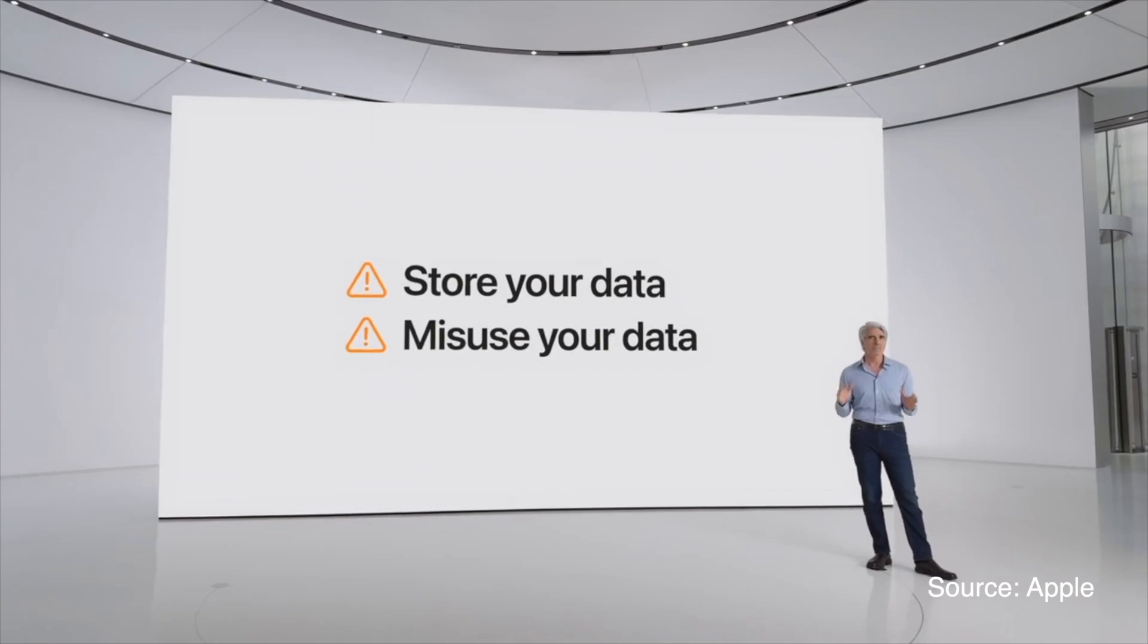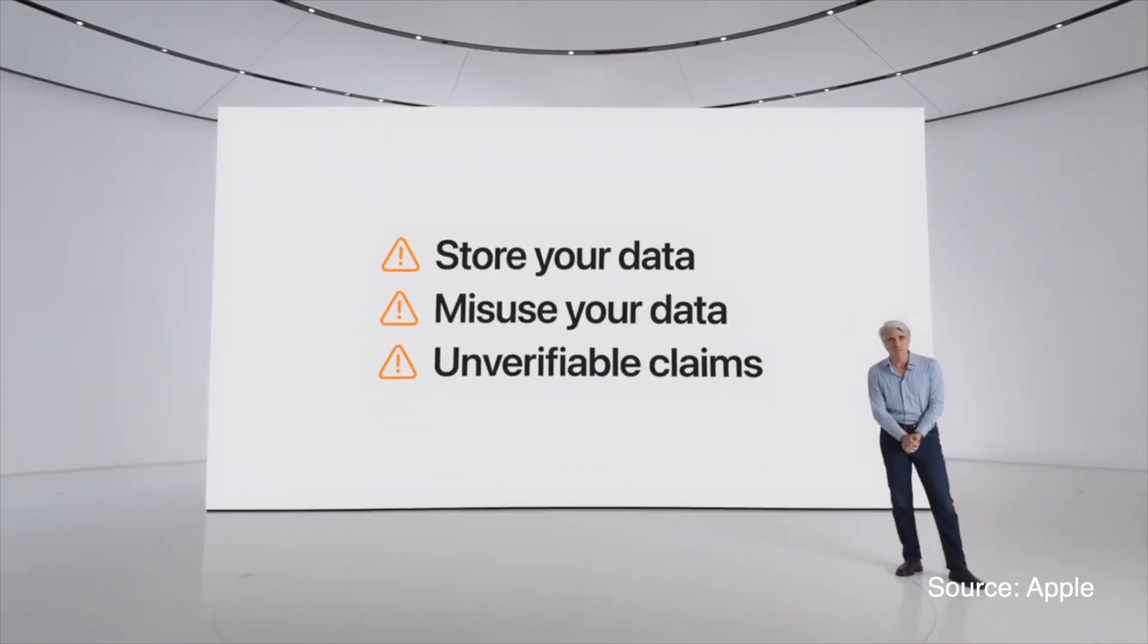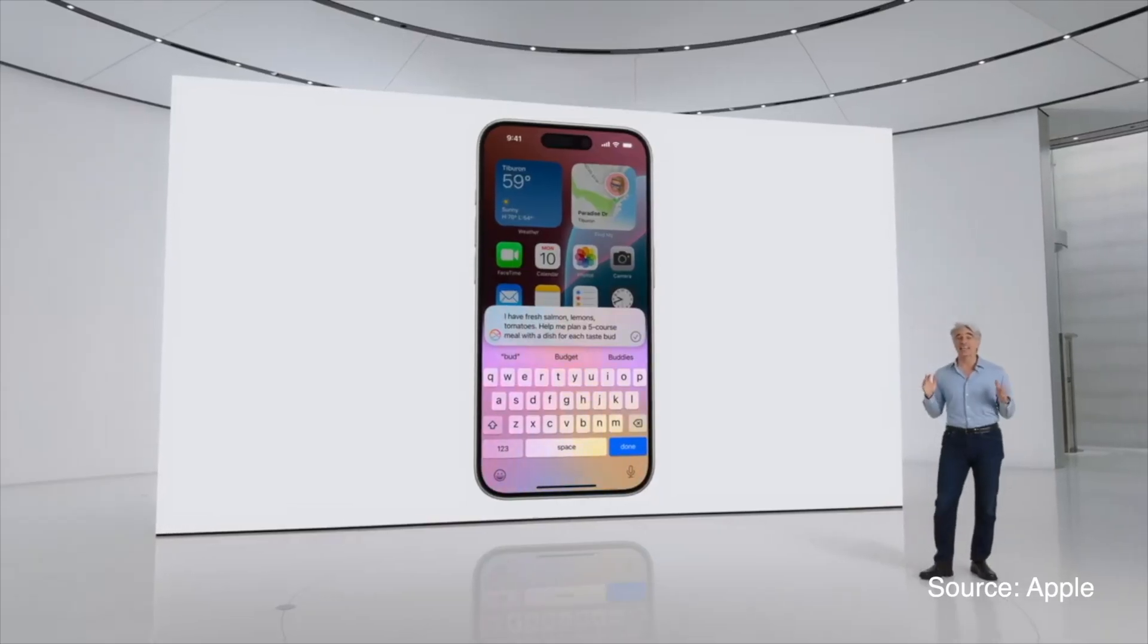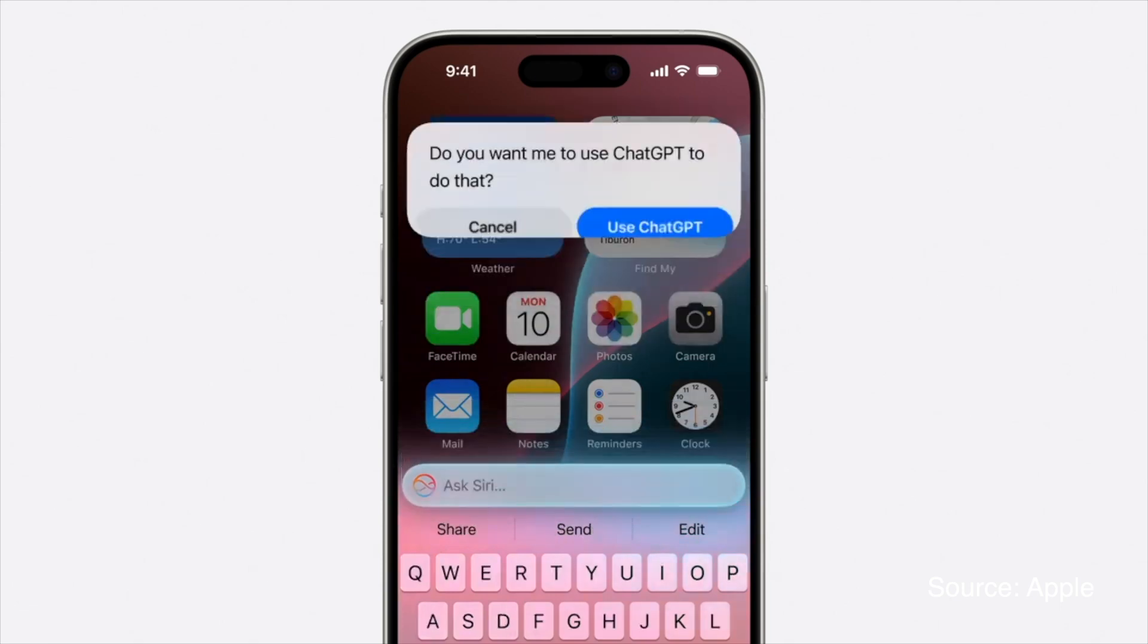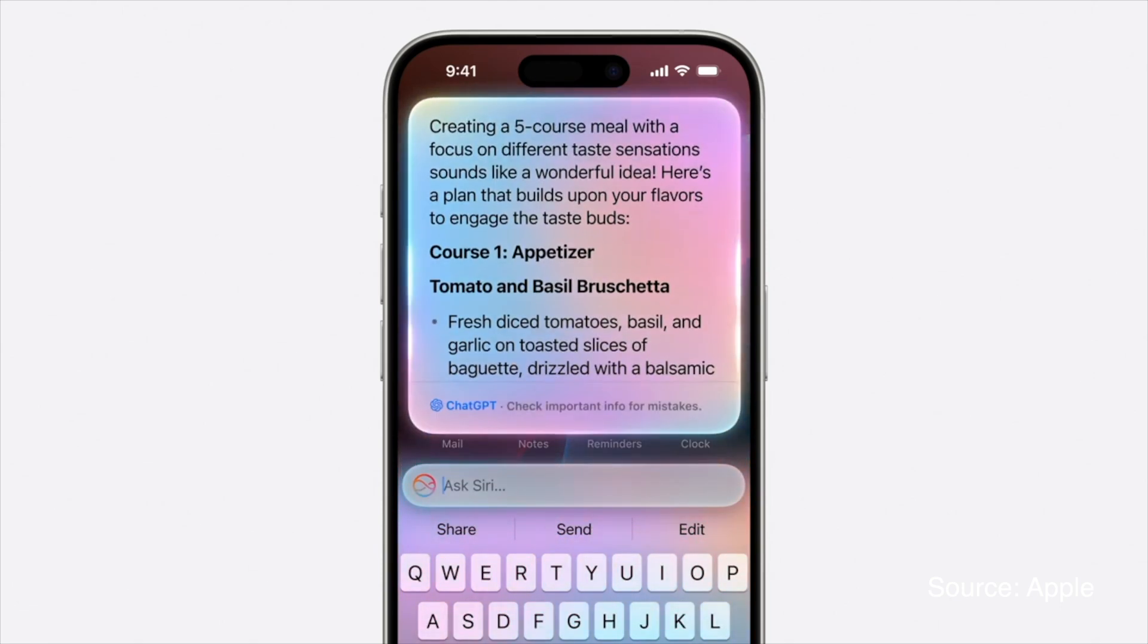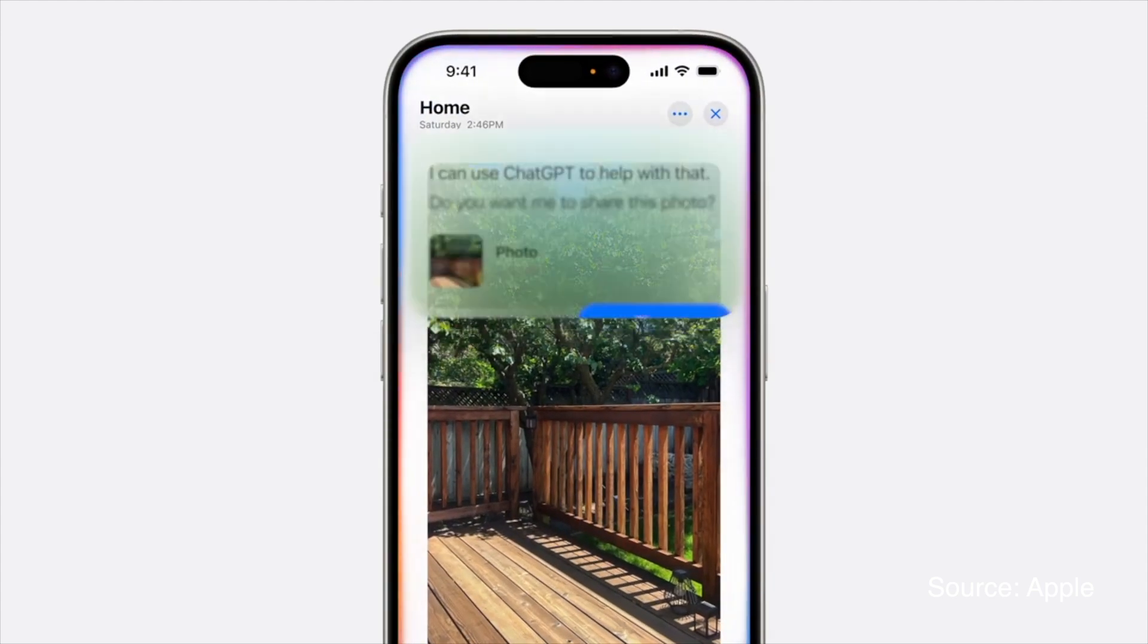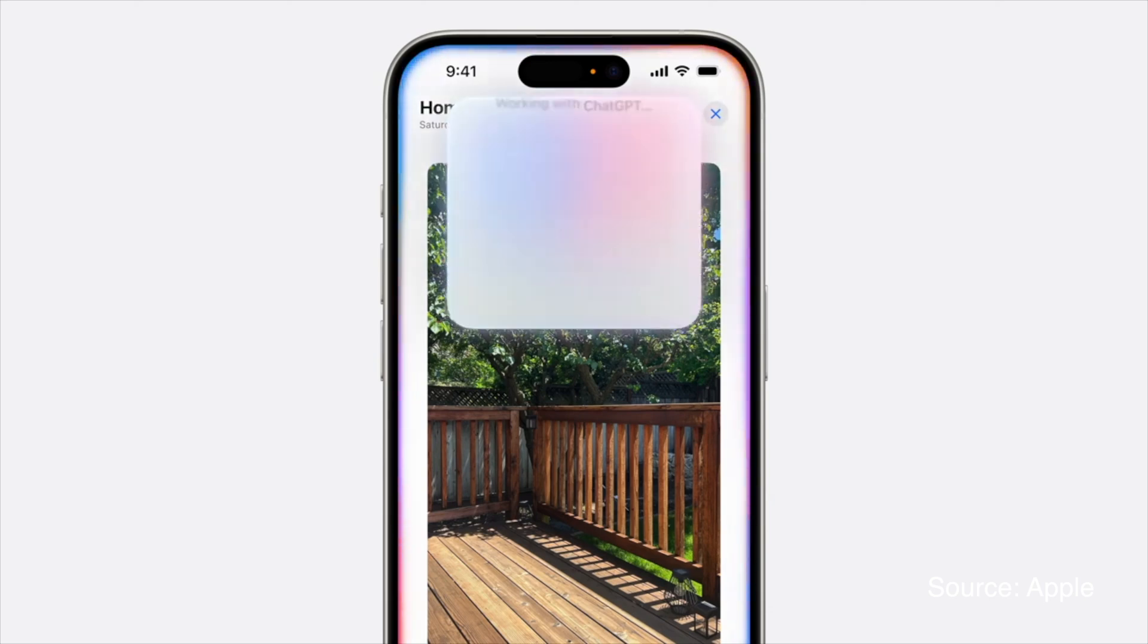Apple is also integrating external AI models, starting with ChatGPT from OpenAI. This integration allows Siri to leverage ChatGPT's expertise for broader world knowledge tasks. You can ask Siri to handle complex queries or generate creative content with the help of ChatGPT while maintaining control over your data and privacy.